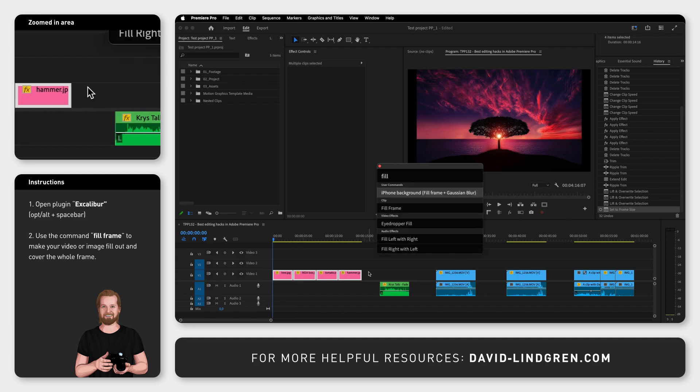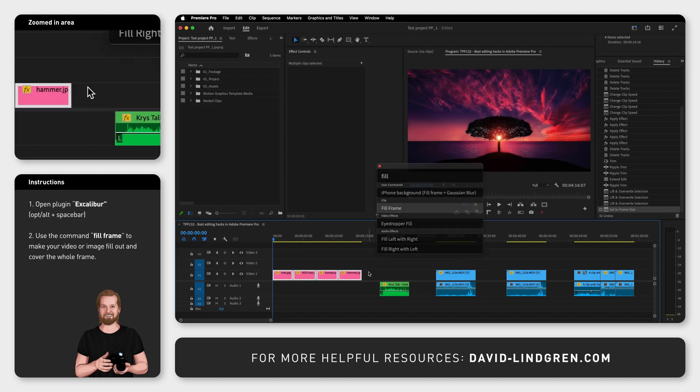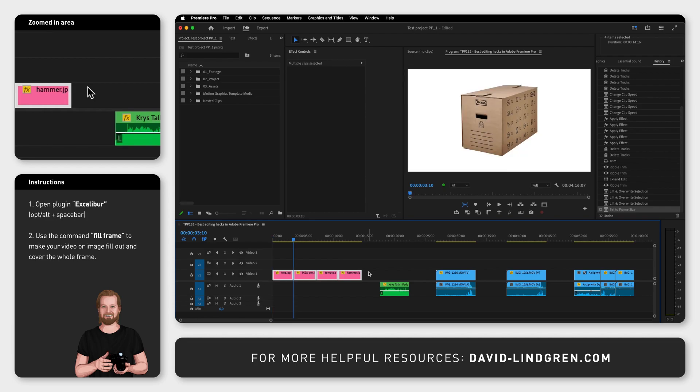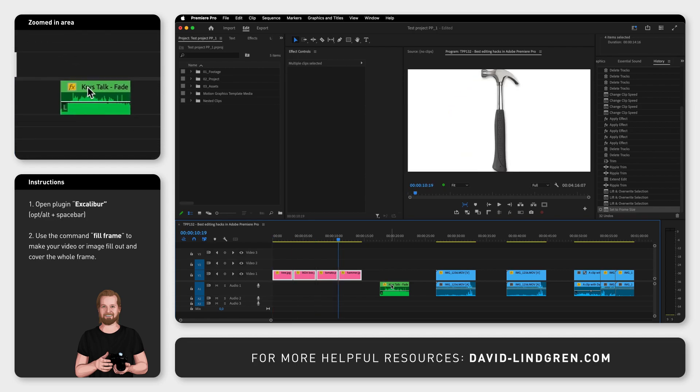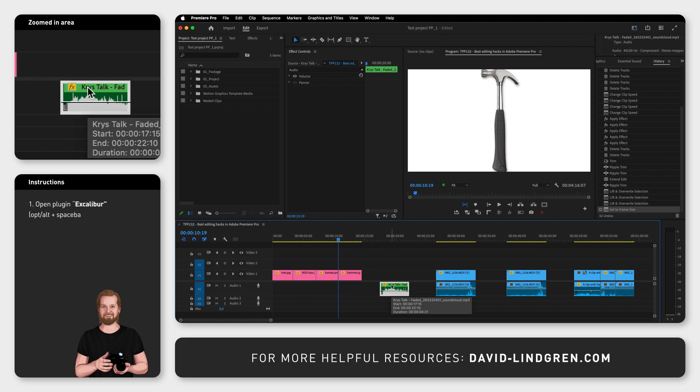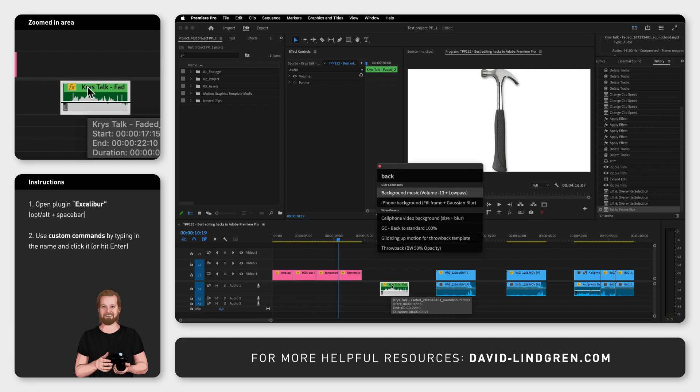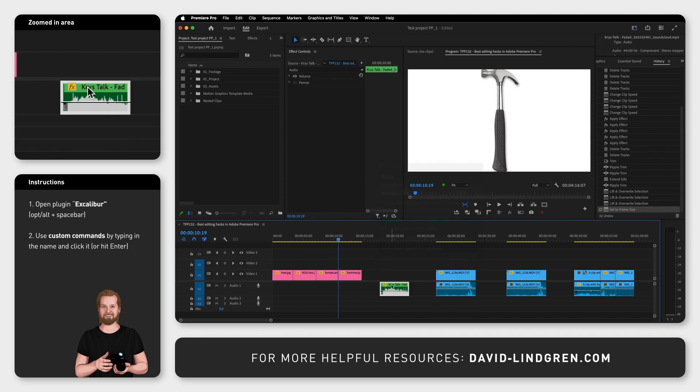You can also use custom-made commands like Background Music that I've created myself, which decreases the volume to minus 13 decibels and adds the Low Pass effect to the clip so it sounds more like background music.